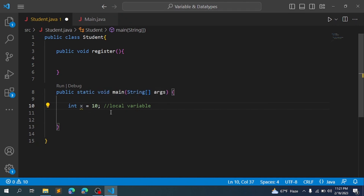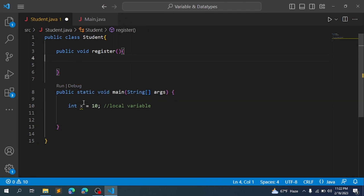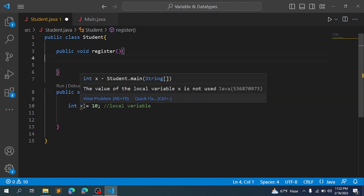Local means that this variable is local and available only within that method. For example, if we have variable x in one method, we can access it within that method. But if we try to access it in a different method, we cannot access it.